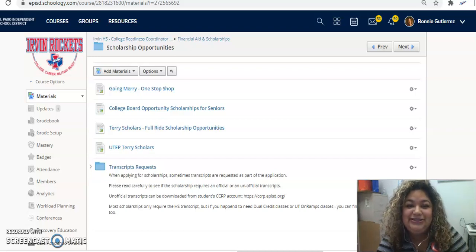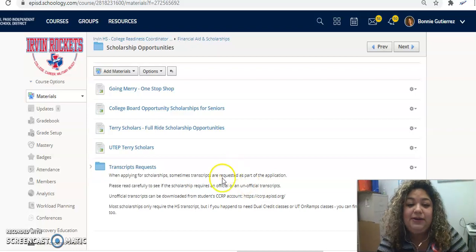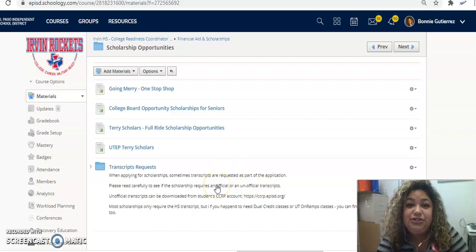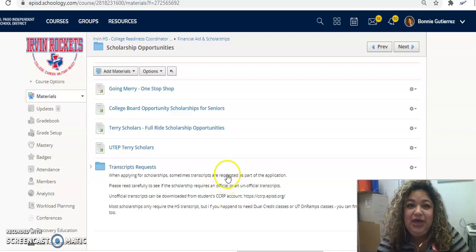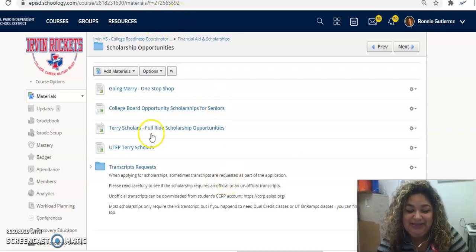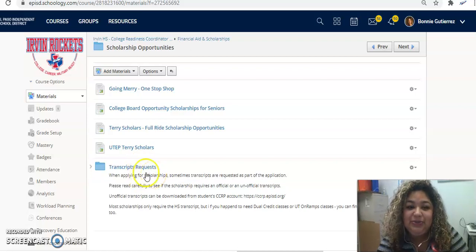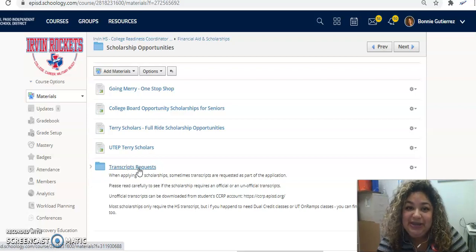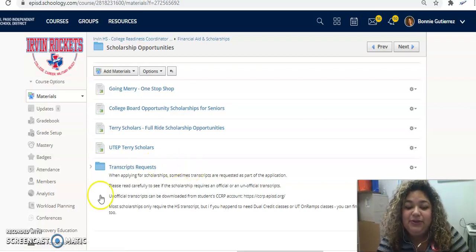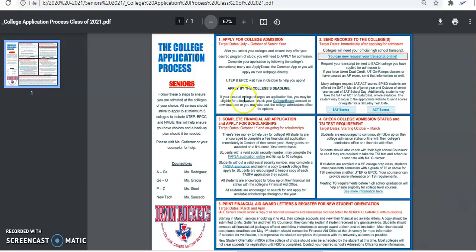Hello Rockets! Today I wanted to create this video to give you further instructions on how you can create your transcripts. I do have detailed instructions, a step-by-step guide here in our College Readiness Remind page. But I also want to remind you why you need to order your transcripts, and basically that is part of the college application process when you are a senior.